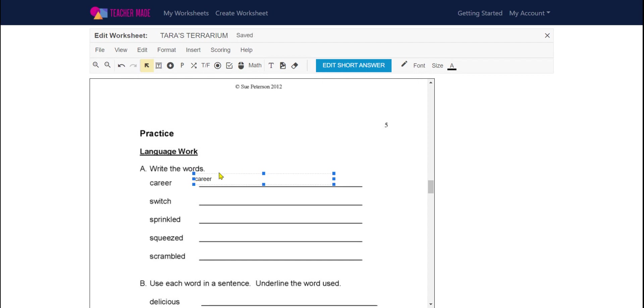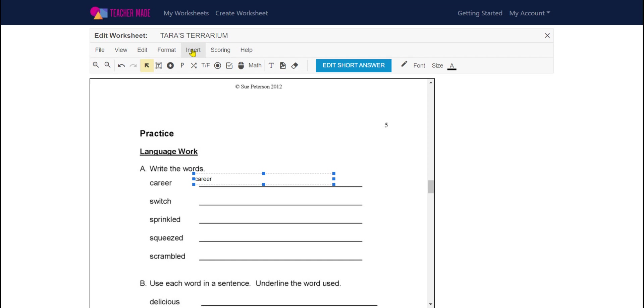Now obviously when the students see this, they will not see the answer there. That is simply an indicator that you have given that an answer for teachermaid.com to grade.